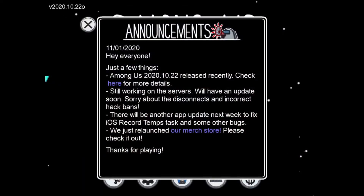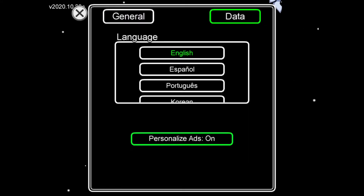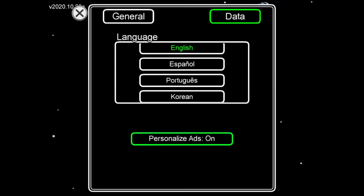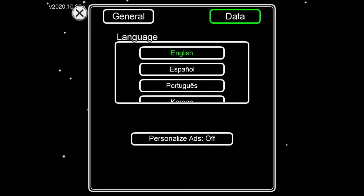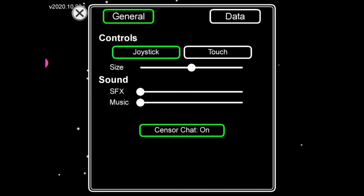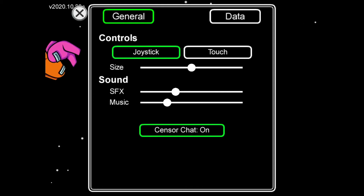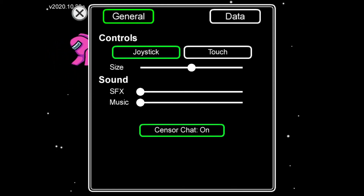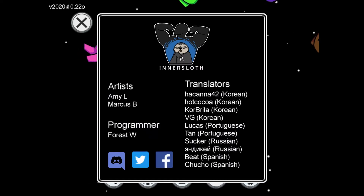Next to it is the settings. You can click on general data. It says what language you can have — so you can have English, Spanish, Portuguese, Korean, or Russian. You have personalized ads, and under general you can choose whether you want the joystick or touch to move. You can control the sound, and under sensor chart you can decide whether you want the chat on or off.